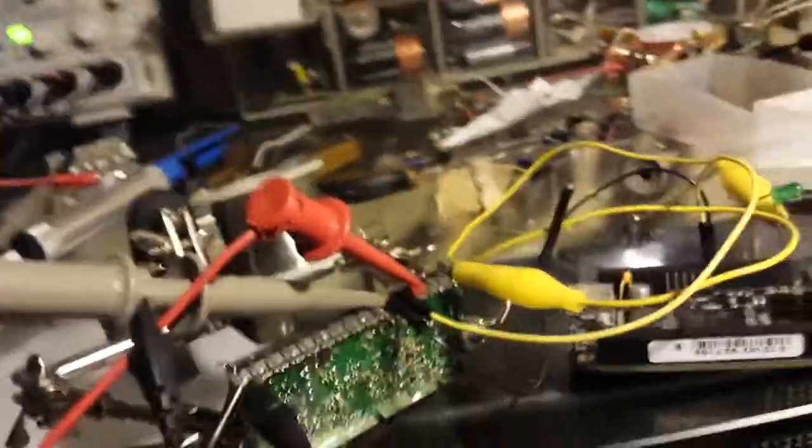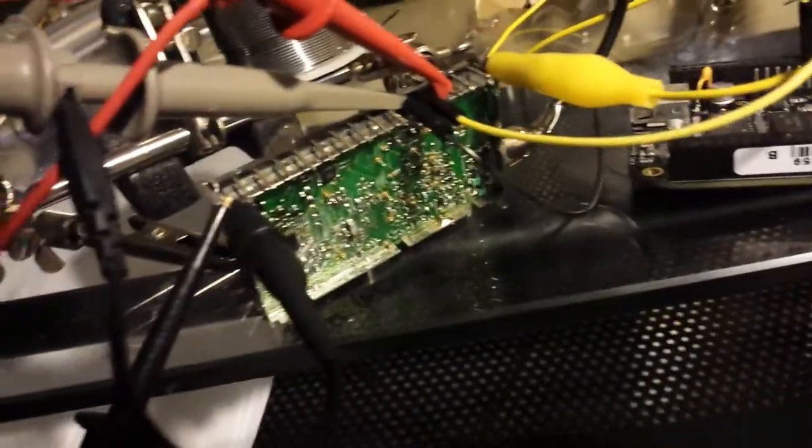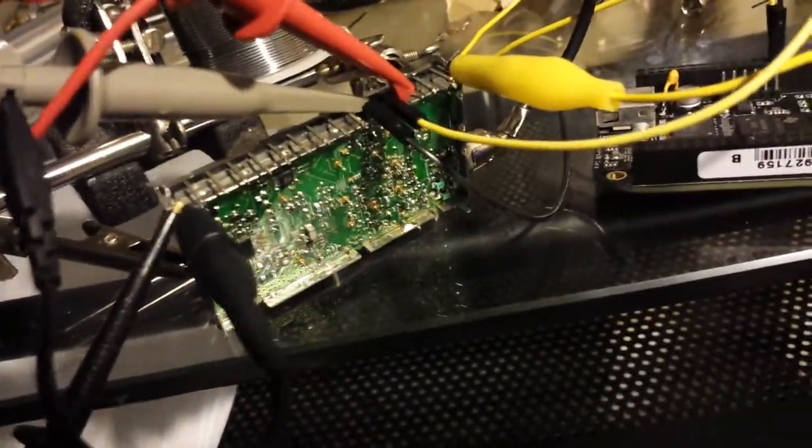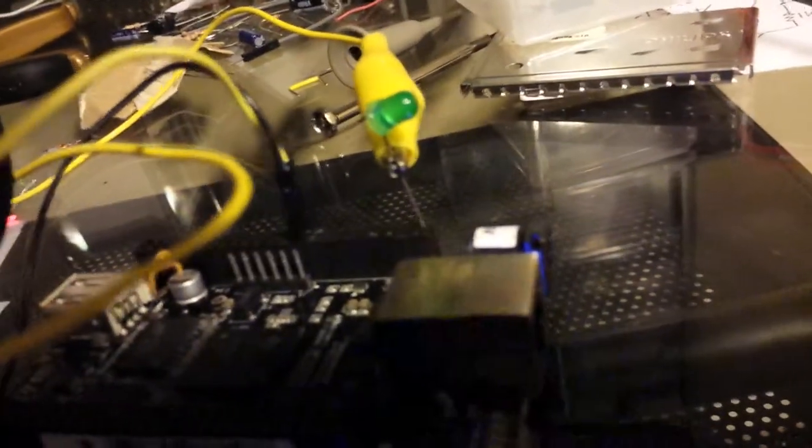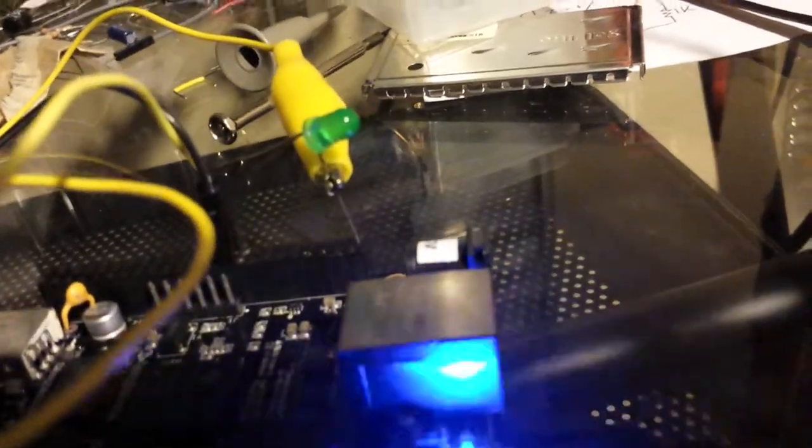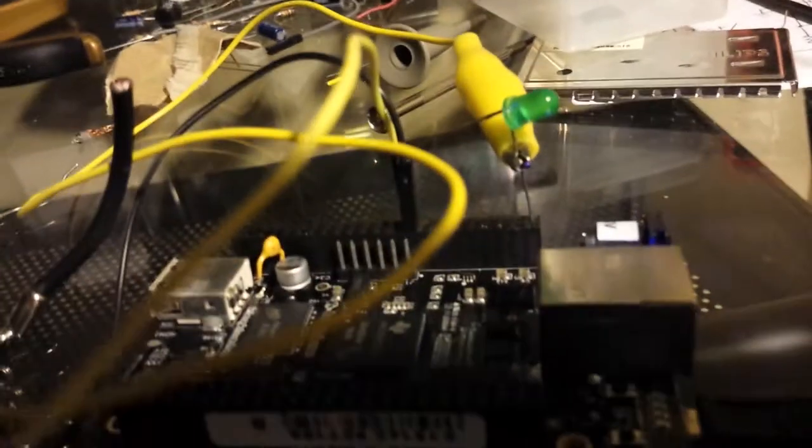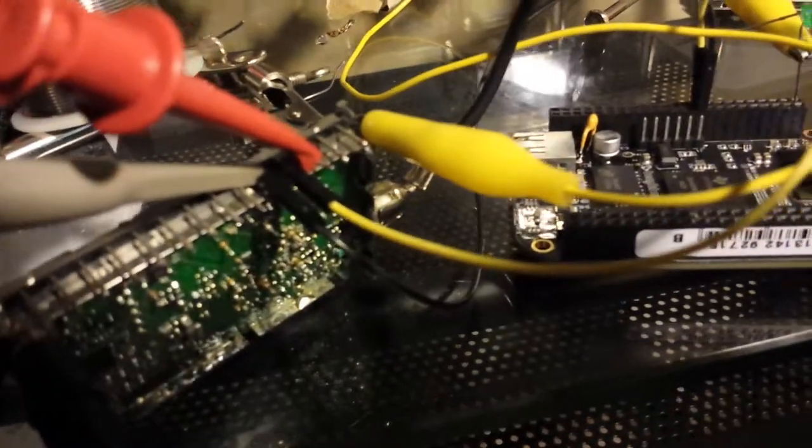It's pretty simple - it's just pins 19 and 20 on the P9 header. I'm using one of the LED leads to connect to the ground pin on the P9 header, and the yellow alligator clip is going over here connecting to the ground of the TV tuner.